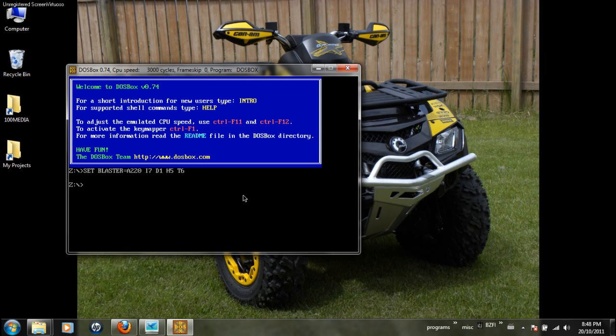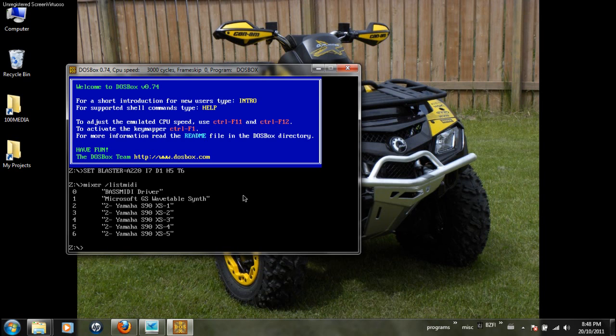So as the box is open, you enter 'mixer' and then 'listmidi'. So here it lists our MIDI devices that we can assign to our output, and from 0 to 6 you can see.